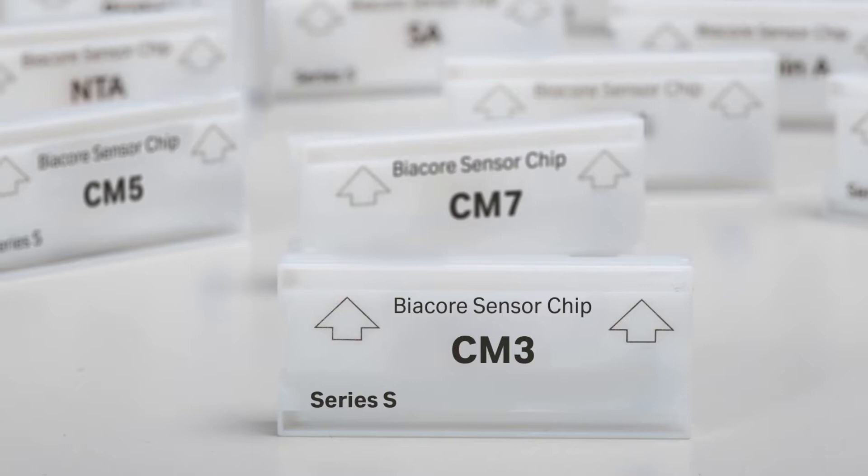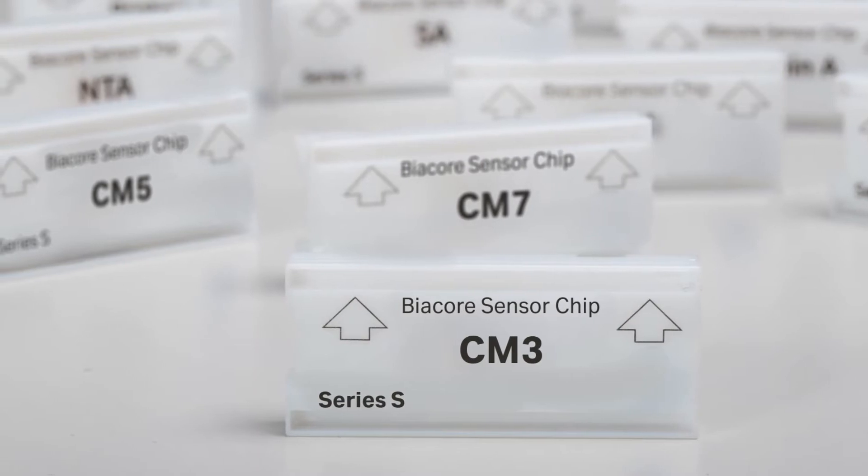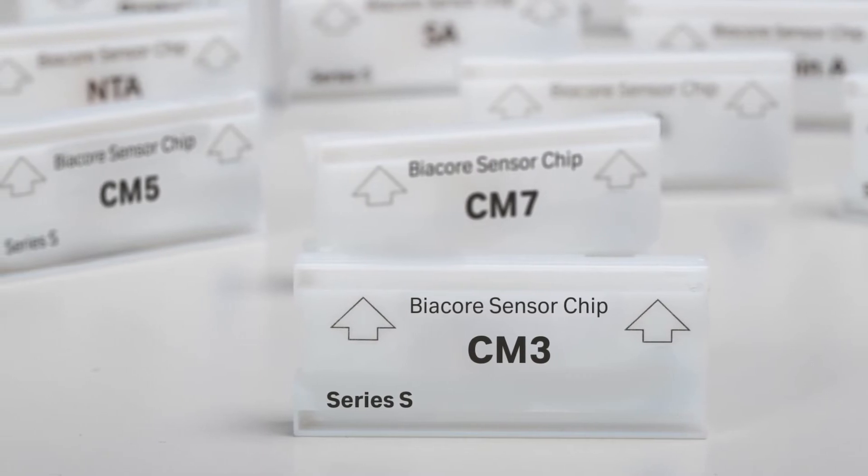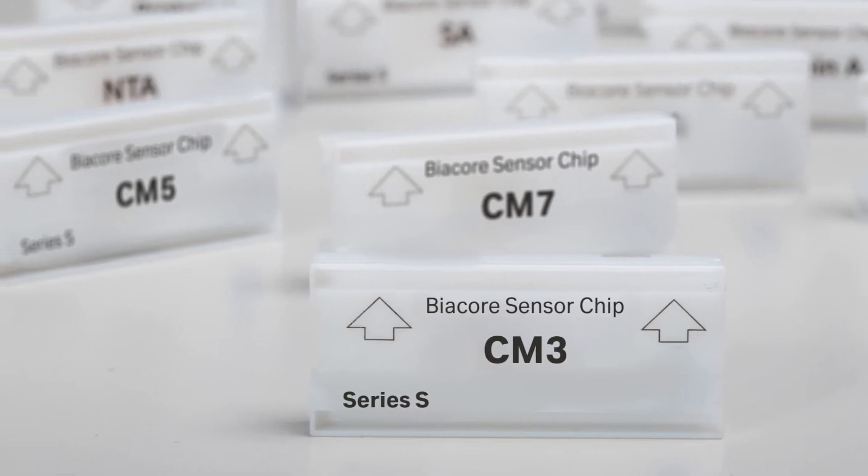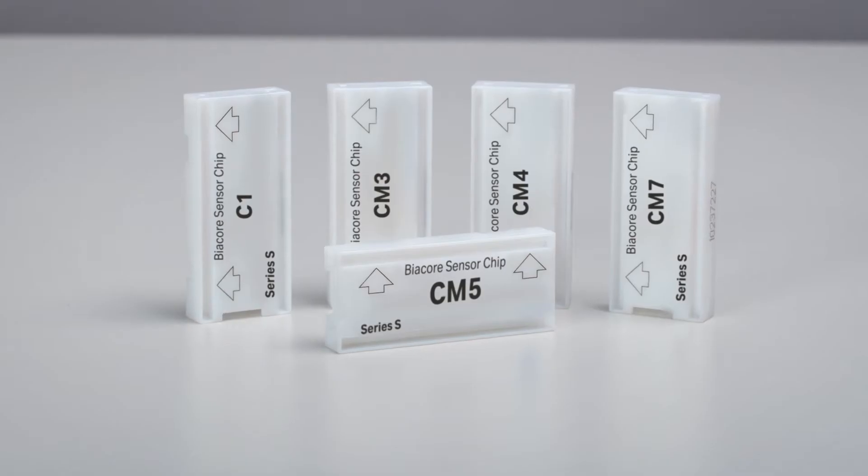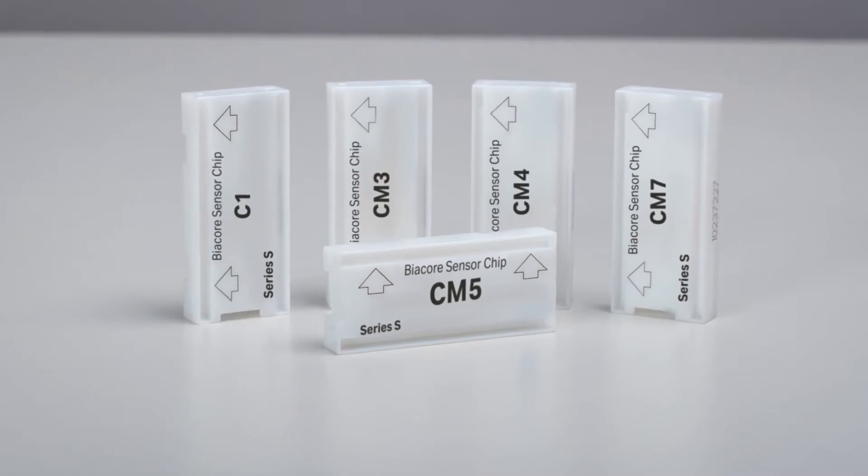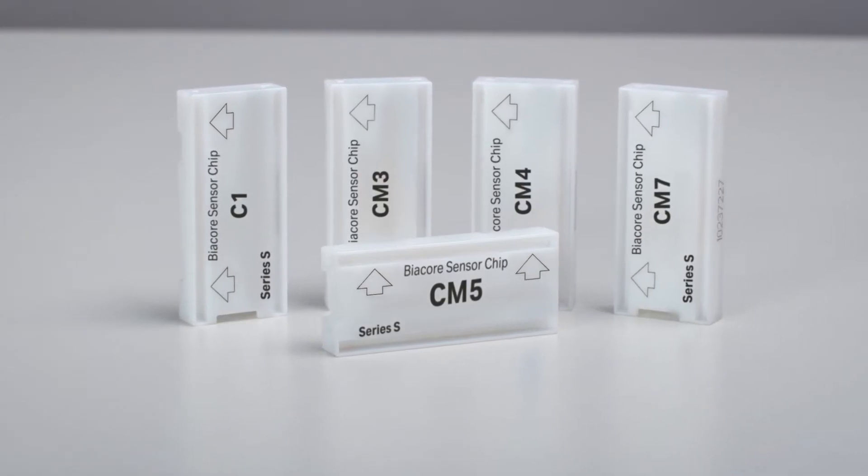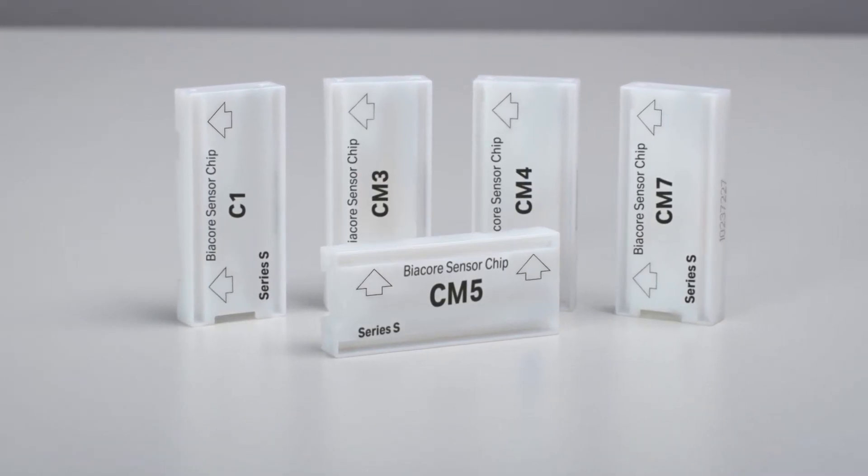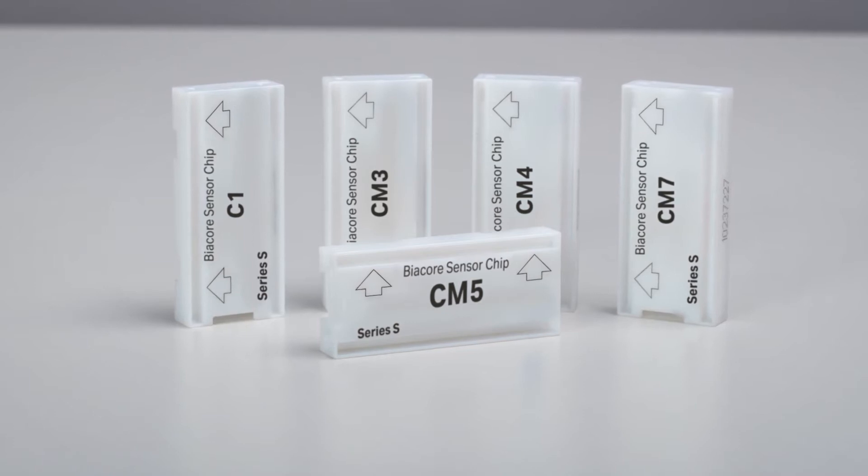There are a range of general purpose sensor chips used for covalent coupling chemistry. The general steps involved in immobilizing ligands are the same for essentially all covalent methods.